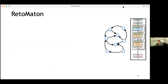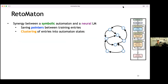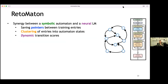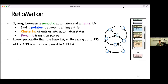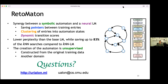To summarize: we presented RetoMaton, which shows a synergy between a symbolic automaton and a neural language model. The two main components are saving pointers between training entries and clustering entries into automaton states, with dynamic transition scores — unlike standard automata where transition weights are constant, here they depend on the language model's hidden state. These principles allow lower perplexity than the base LM while saving up to 83% of KNN searches compared to KNNLM. The creation of this automaton is completely unsupervised and can be constructed from the original training data or from another domain.